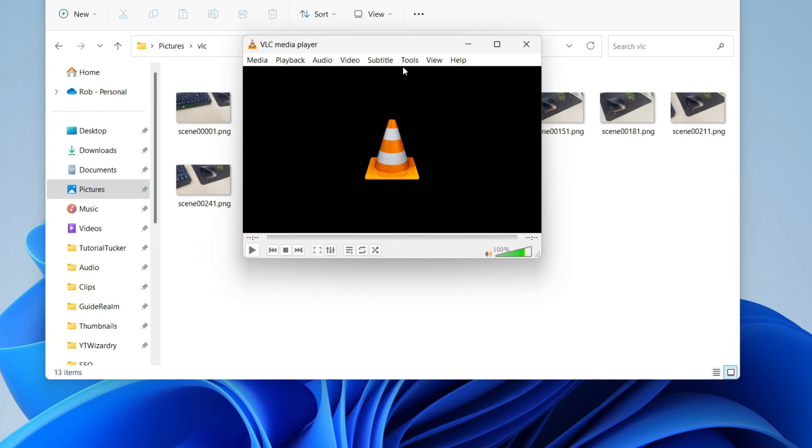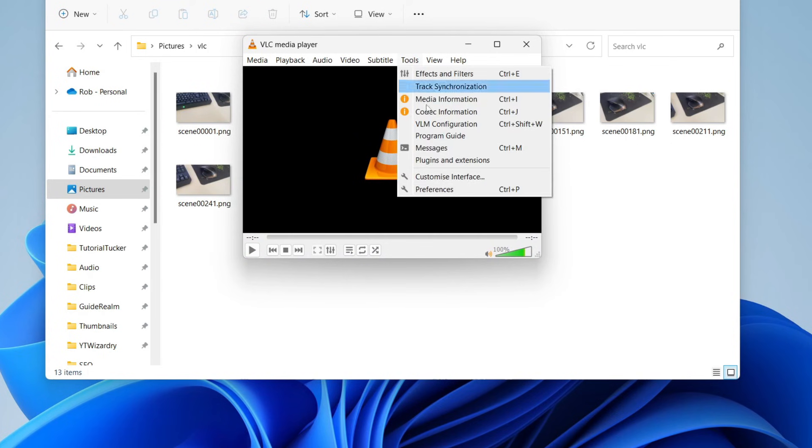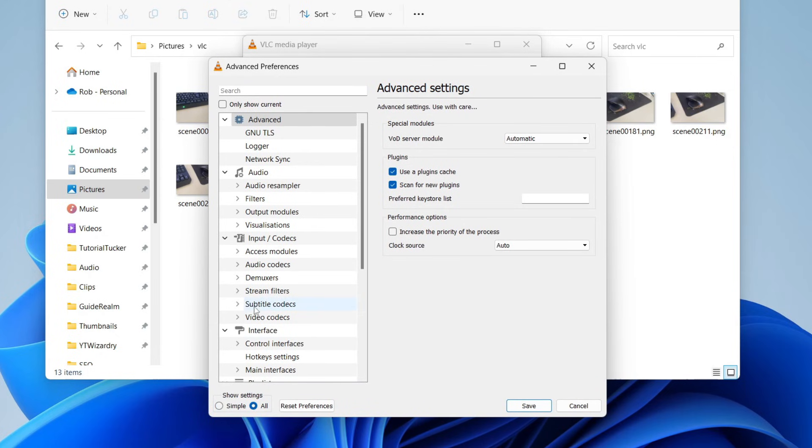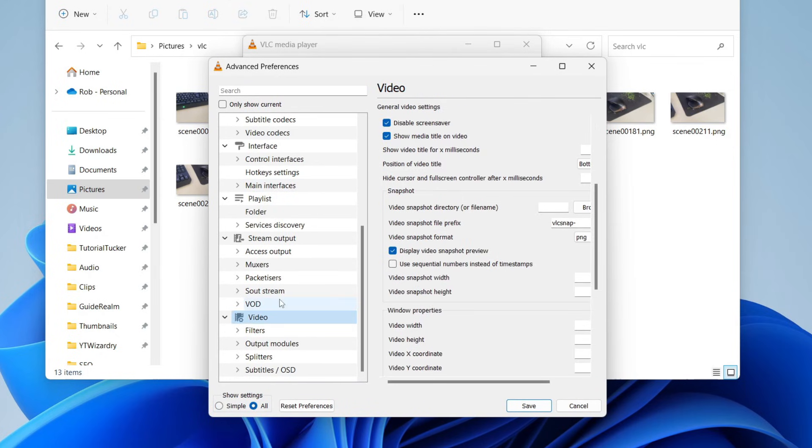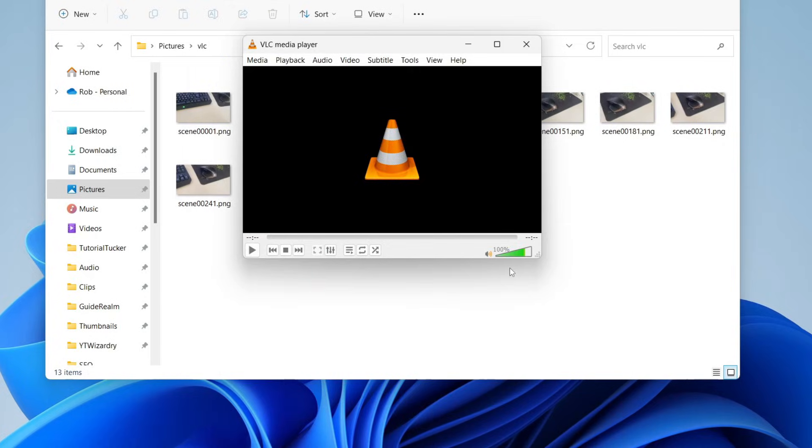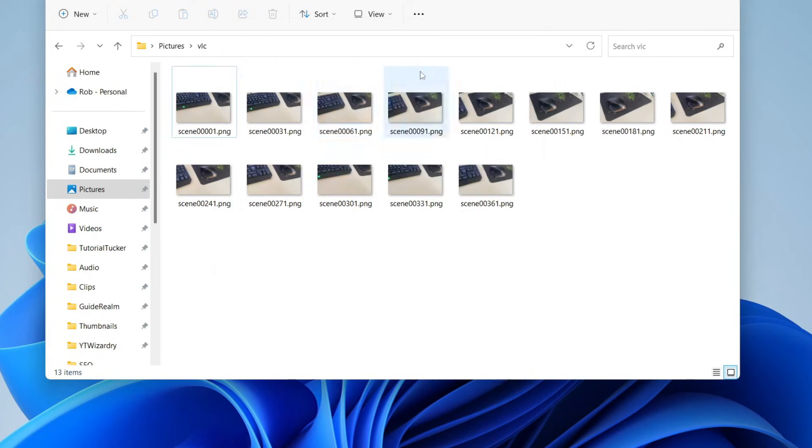So to do that, just press on tools, then preferences, and then make sure all is selected in the bottom left. Scroll down to video and then tap on filters and make sure you untick that and press save. Because otherwise, every time you open up a video in VLC Media Player with that setting selected, it's going to start taking frames, which will just get annoying.